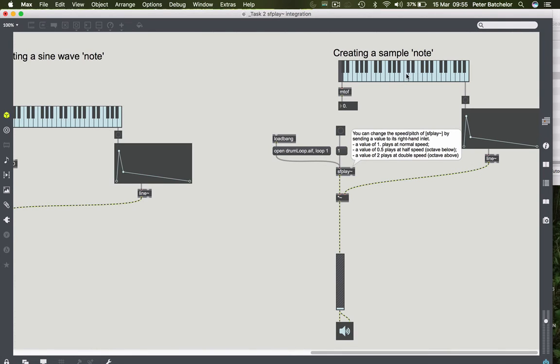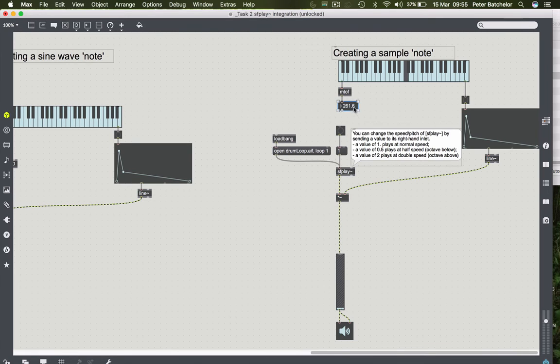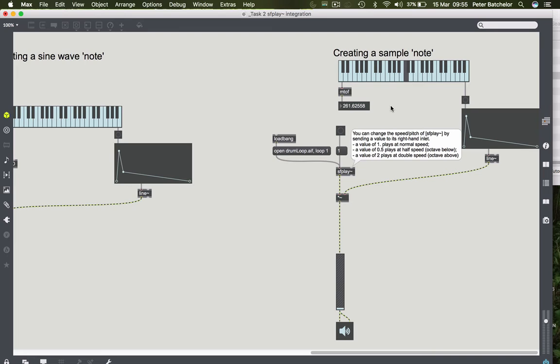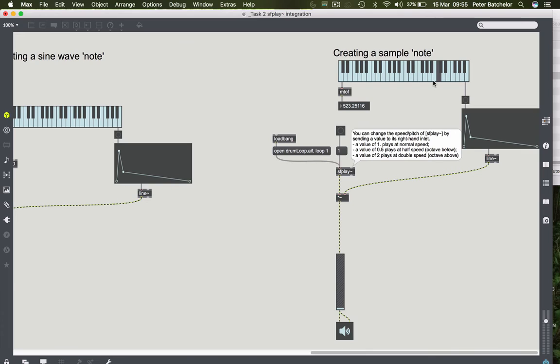Let's have a look at what frequency we get for each of those notes. If I click on C, we get a value of 261.62558. If I click on the C below middle C, we get a value of 130.81279. If I click on the C above middle C, we get a value of 523.25116.